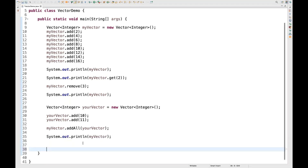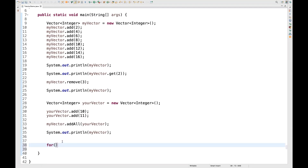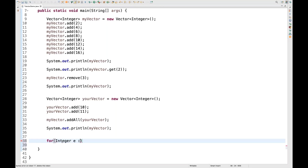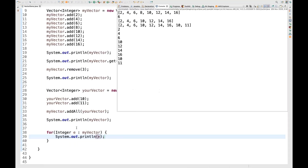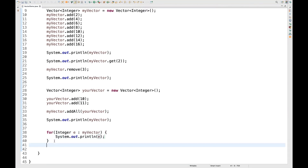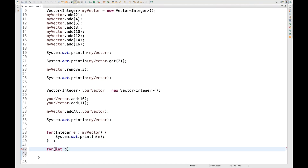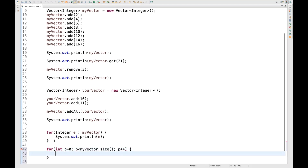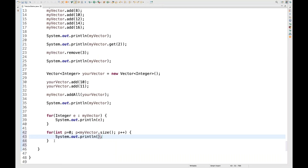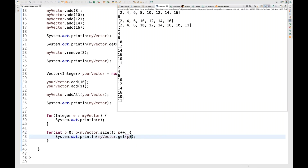How to iterate? You can use a typical for-each loop. Write a for-each loop over myVector with Integer type, and print each element E — E will traverse one by one. You can also use a typical for loop: for(int p = 0; p < myVector.size(); p++), then print myVector.get(p). When run, values print one by one — you can see them from 2 to 11 because of the for-each loop output above.